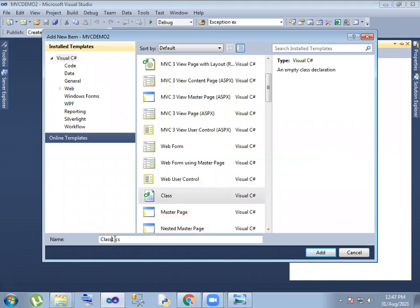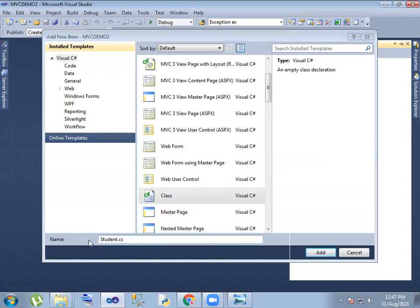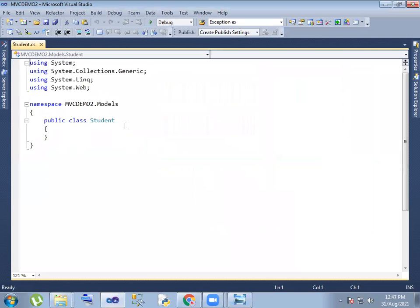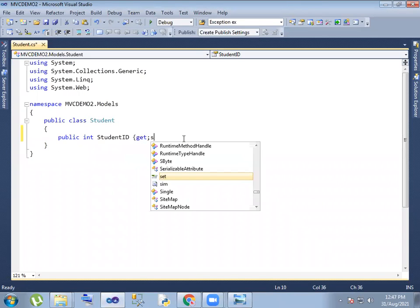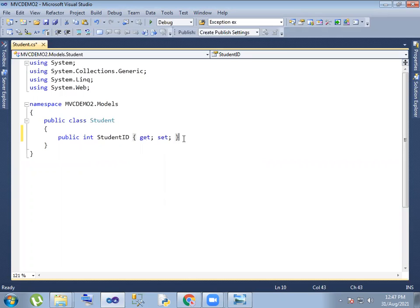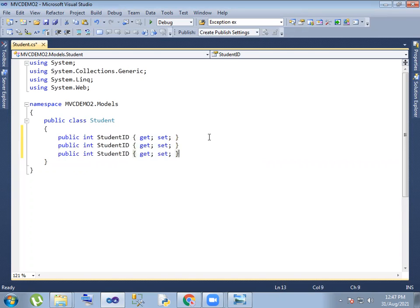The class name is Student. Student class is created, and Student has some properties, so public. Student ID — enter the type student ID, so get. Properties, right. Same like a student name, remaining details — I'm going to add student name, gender, address — so four properties.